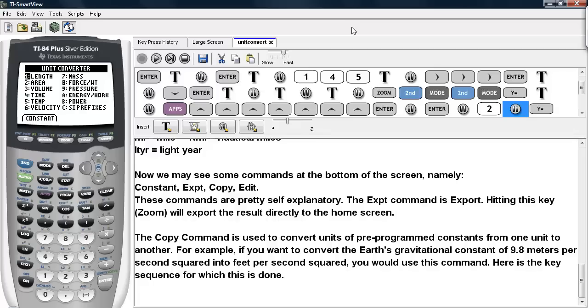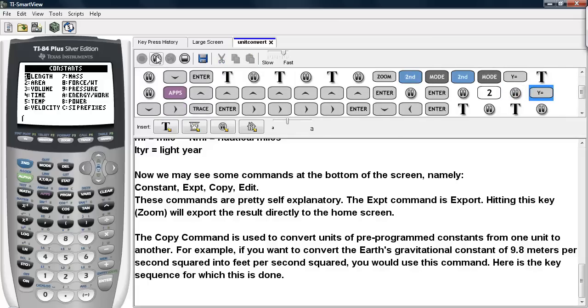And for example, suppose I want to convert Earth's gravitational constant of 9.8 meters per second squared into feet per second squared. I would use this Copy command under the constants. So here we go. Hit Y=.